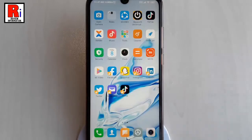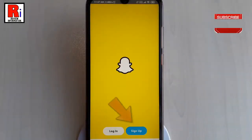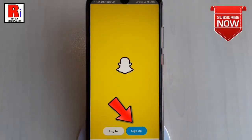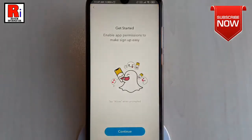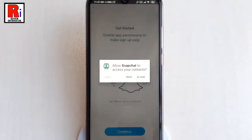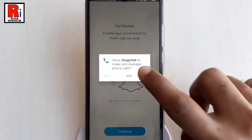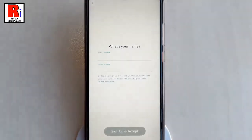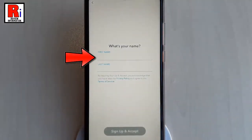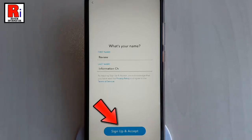Open the Snapchat app. Tap the Sign Up button to create a new account. Now tap on Continue. Tap on Allow every time when it appears on your screen. Enter your first name and last name.